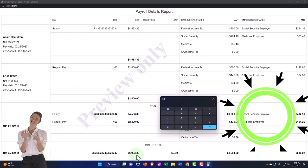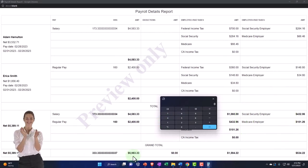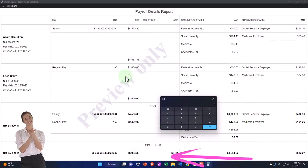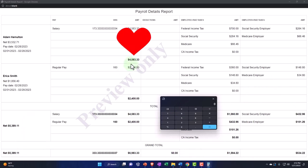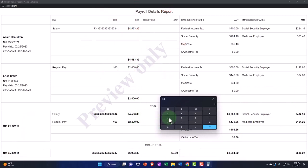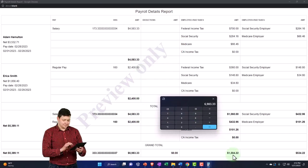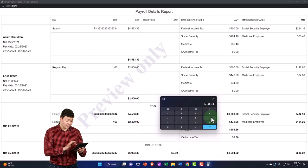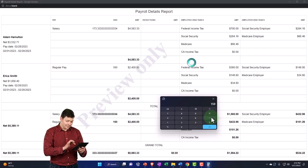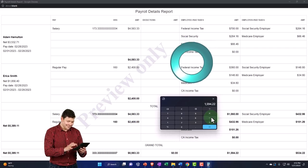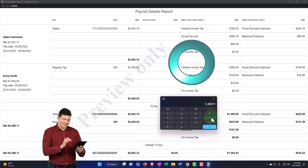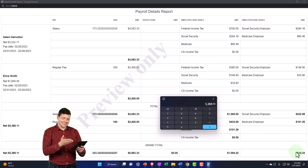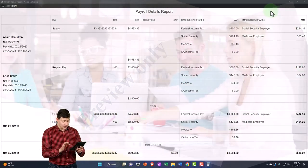And they also have the summary down here, which is probably an easier way to see it. This 6933 represents the 4583 and the 24, the 4583 and the 24. So this is the 6983.33 minus the withholdings minus the 1594.22 would be the impact on the checking account. And then you've got the taxes for the employer side.